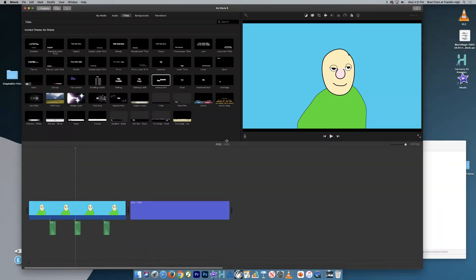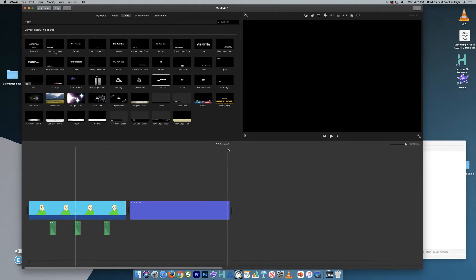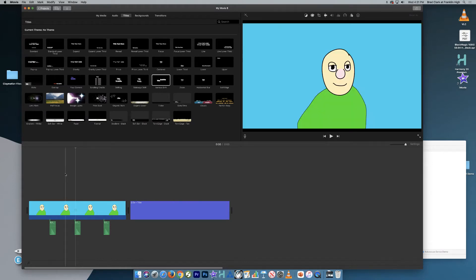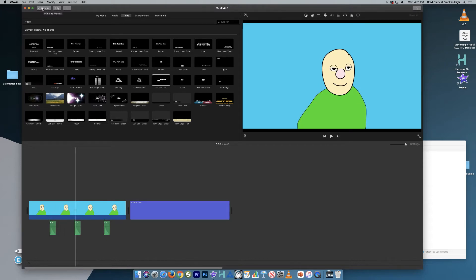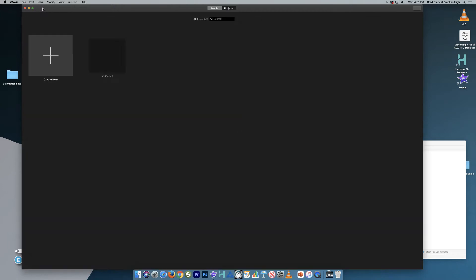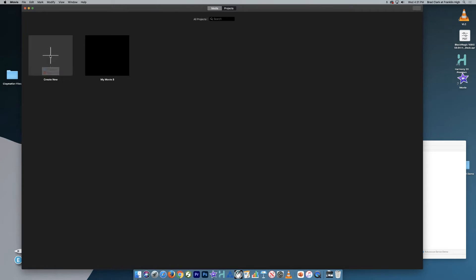Once you have your dance reference footage copied to your computer, you're going to want to open iMovie. So when we open iMovie, we're going to see the last project that we worked on. What we want to do is go to the upper left-hand corner and click Projects. There, we will click on the plus sign to create a new project.